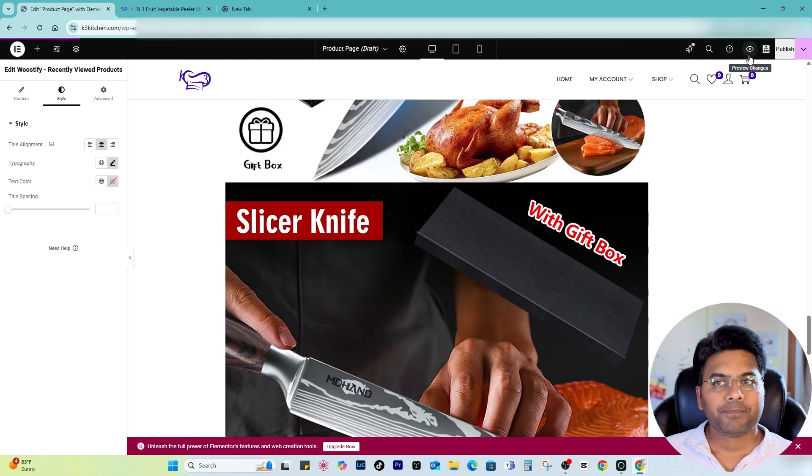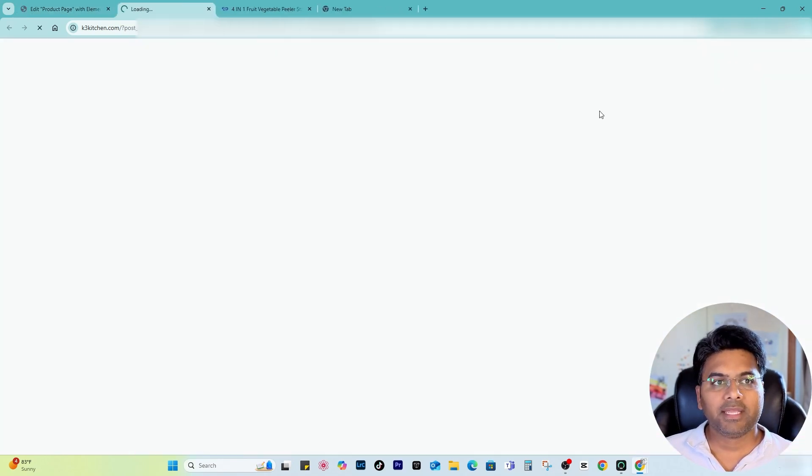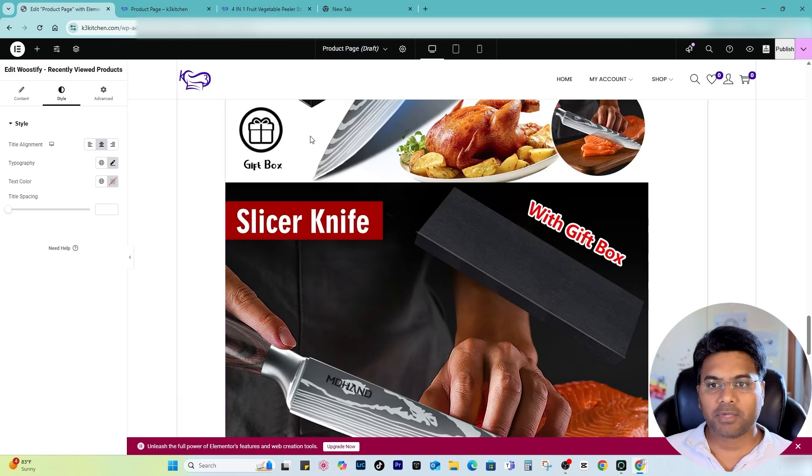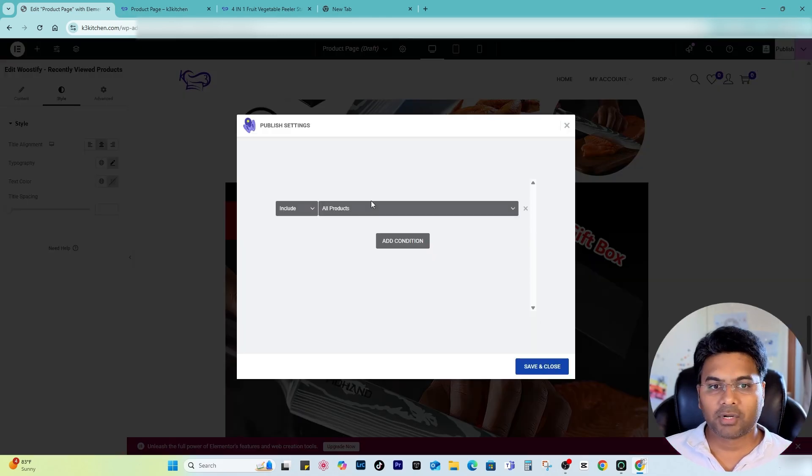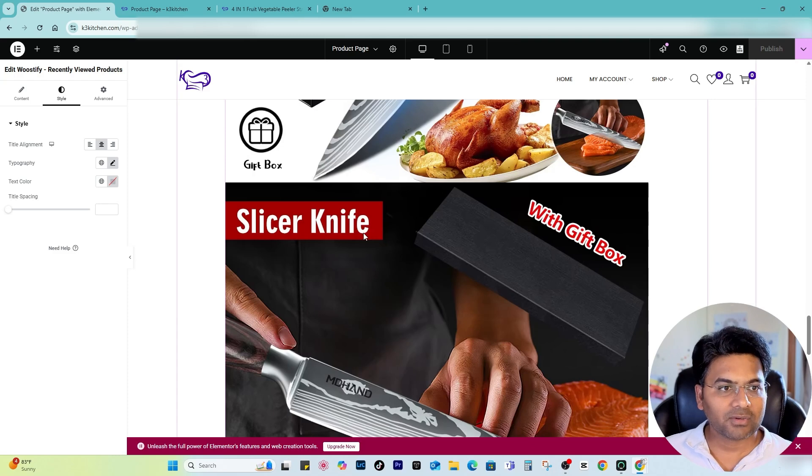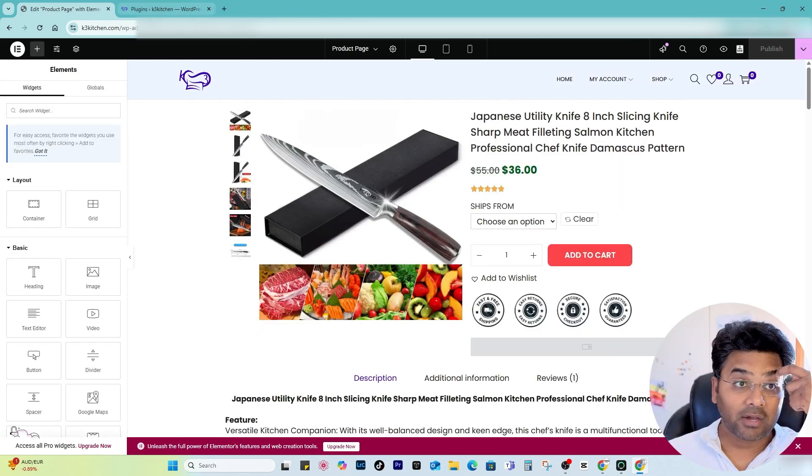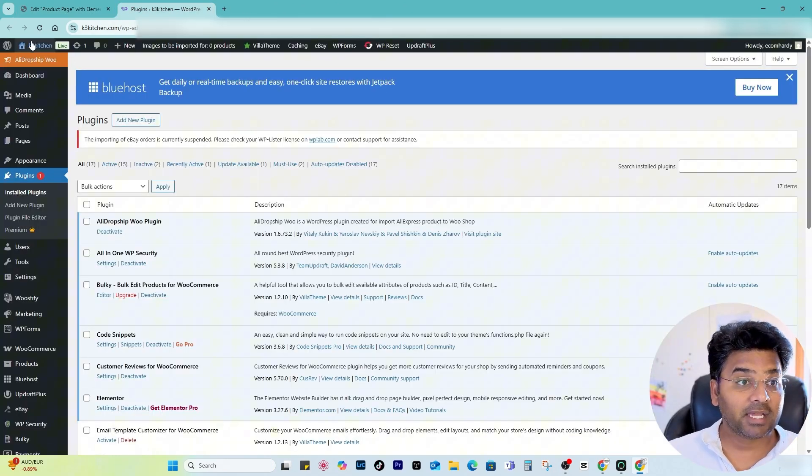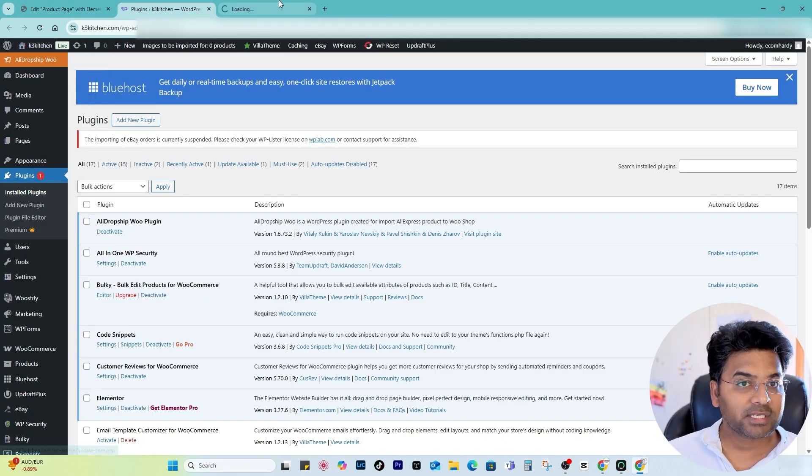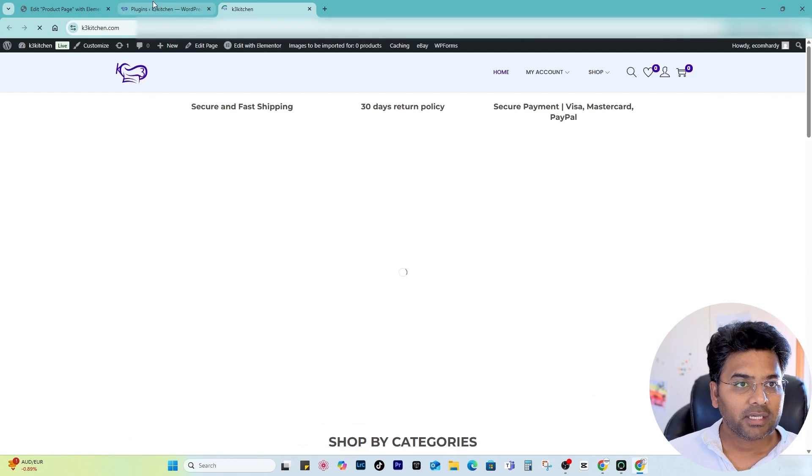So I quickly open the preview page. Somehow it's not showing because I think the product is not selected. Let me just publish and see whether it looks okay or not. Now if I go to the front end of the website, let me open Visit Site.